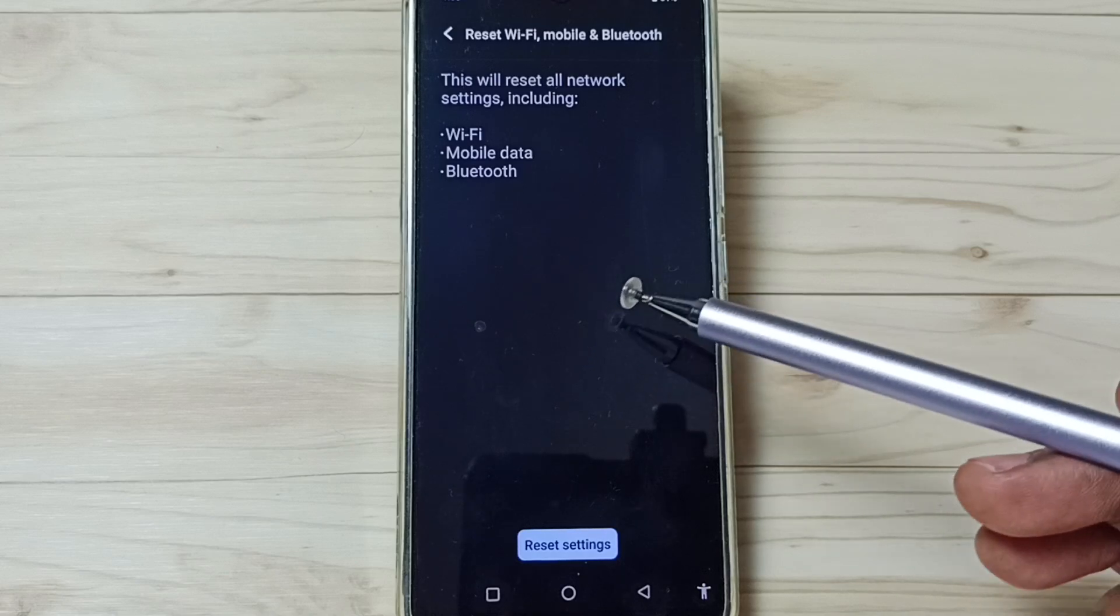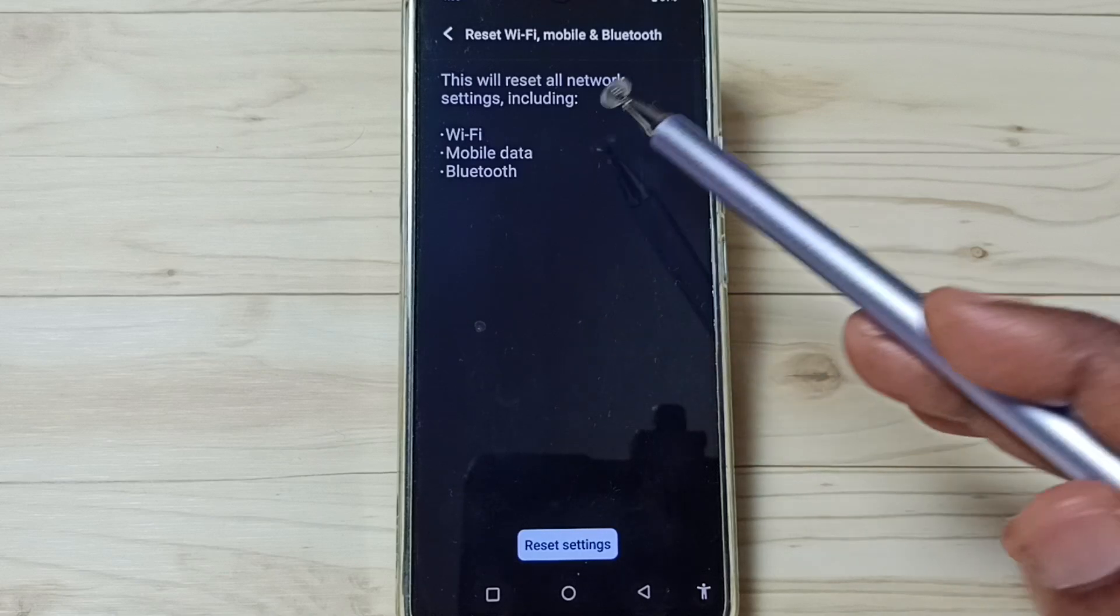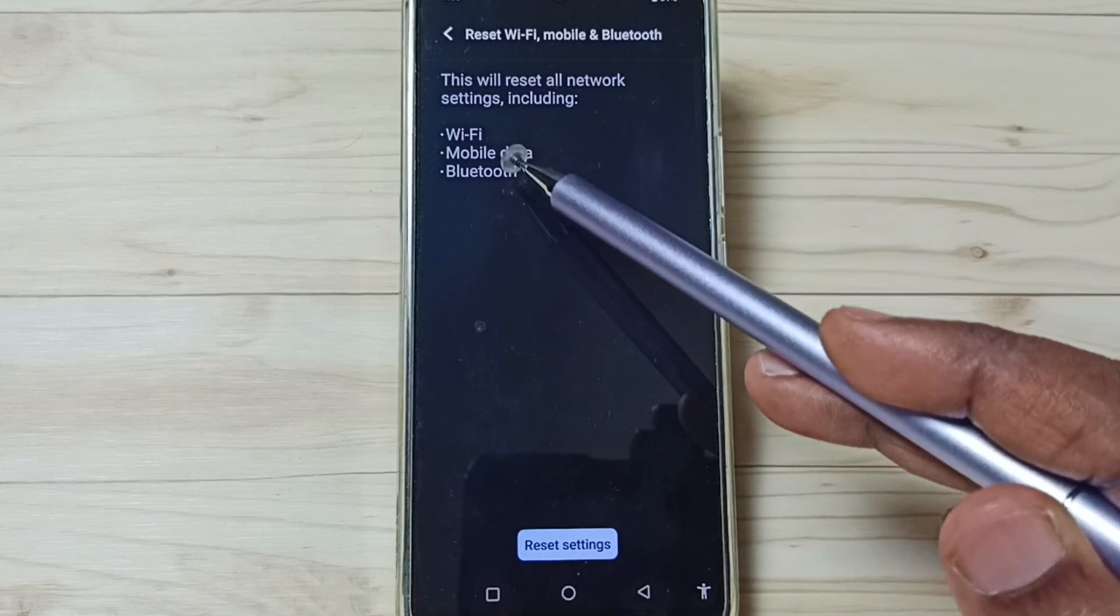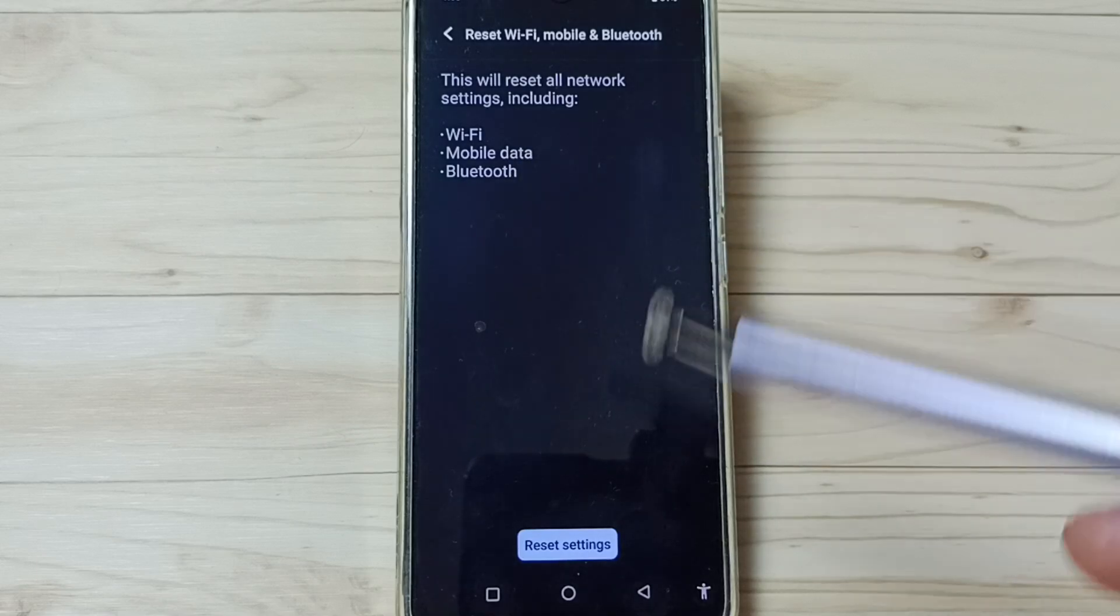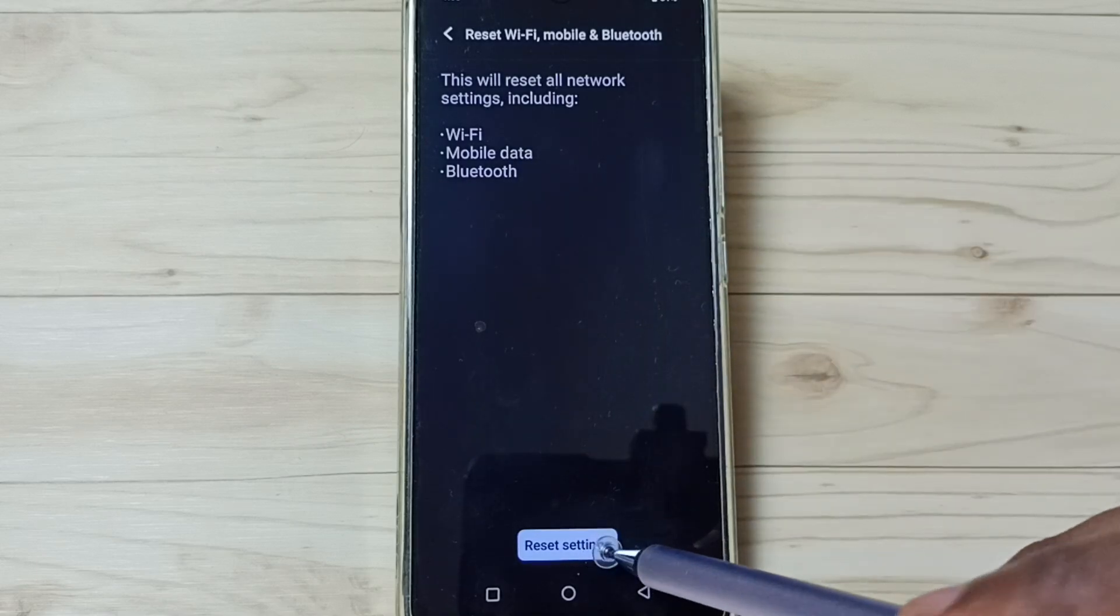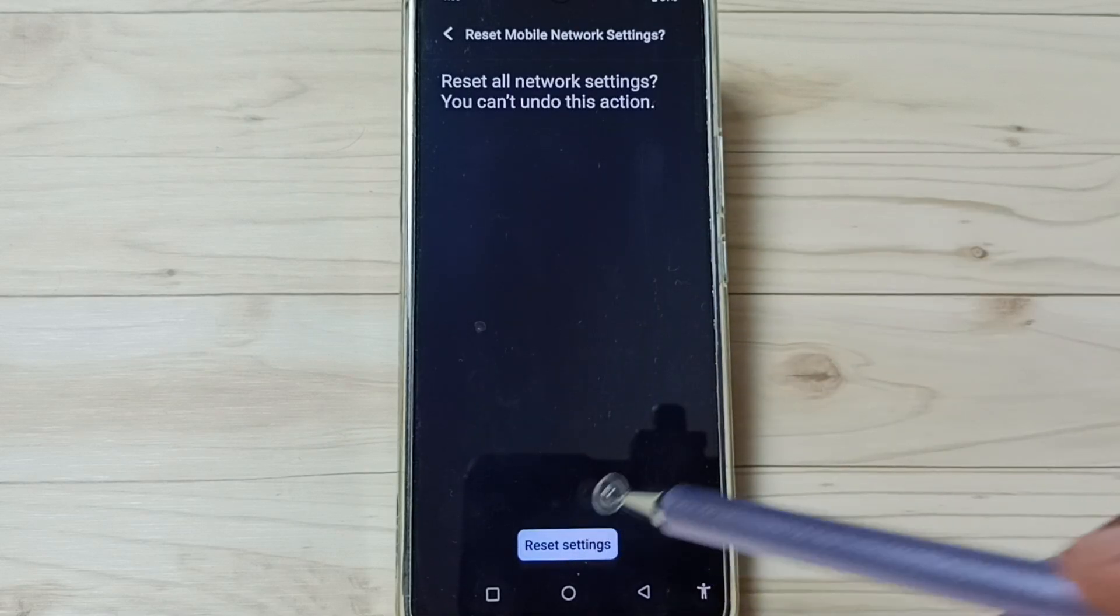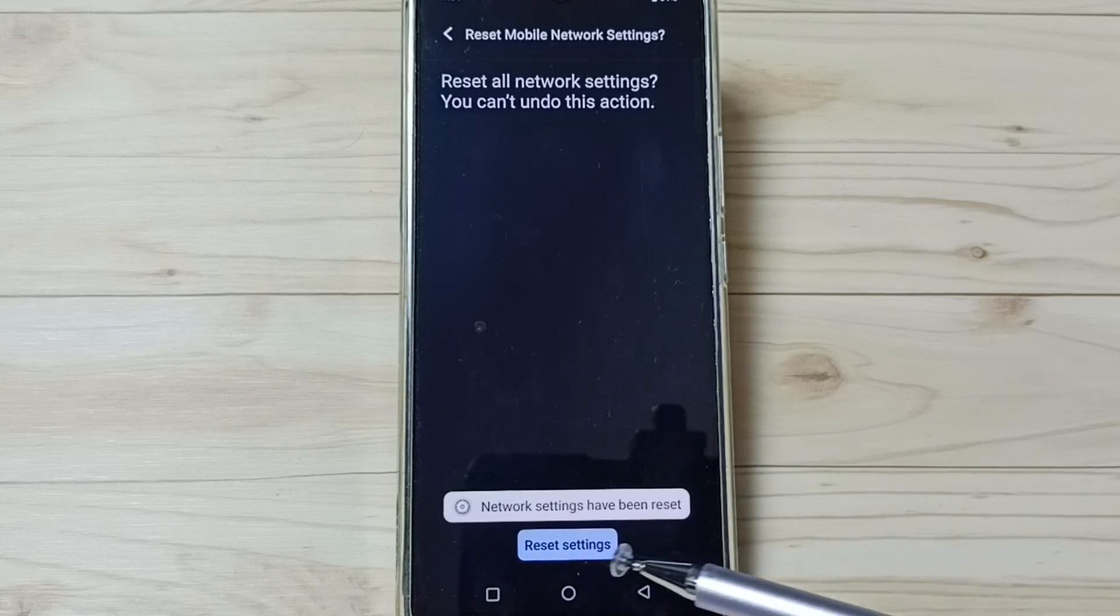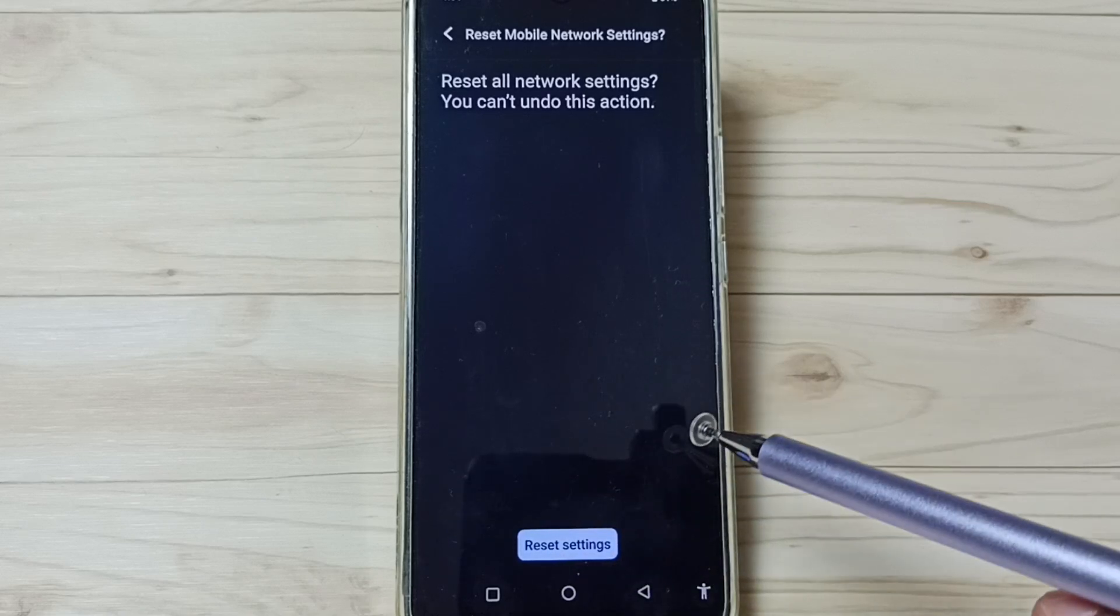It will not delete any data from your phone; it just resets only the Wi-Fi, mobile data and Bluetooth settings. Tap on the Reset settings button. Tap Reset settings again. Done. See the message: network settings have been reset.